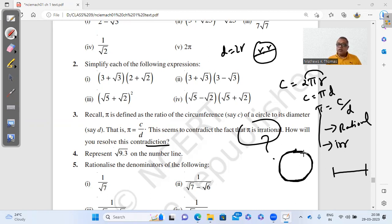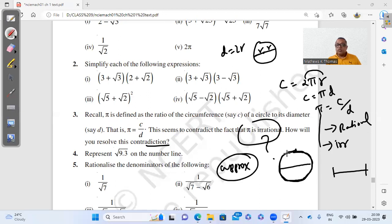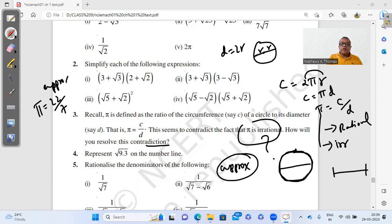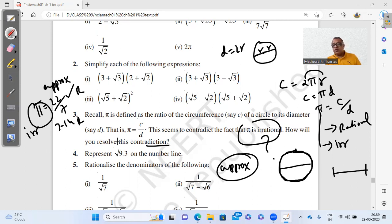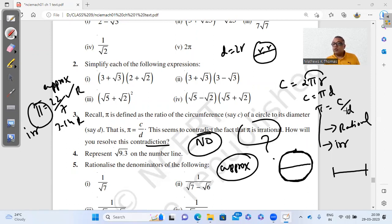The reason is simple: we cannot measure circumference with a scale, so we use a thread along the boundary and then measure its length. Both the circumference and diameter measurements are only approximate, not exact. So 22/7 and 3.14 are rational approximations, but the actual value of π is irrational. There is no contradiction because the measured values are only approximate.